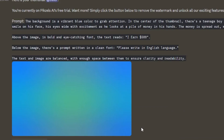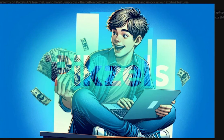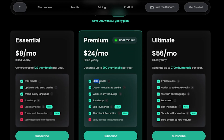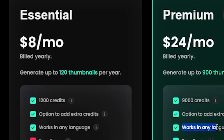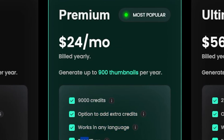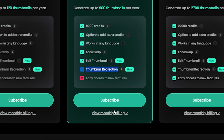As you can see, this AI tool has generated a thumbnail that looks good and attractive. If you're subscribed to this tool with a monthly affordable price, you can download these thumbnails without a watermark. The Essential Plan costs $8 per month and allows you to generate up to 120 thumbnails per year. I recommend the Premium Plan for $24 per month because it offers additional options such as face swap, edit thumbnail, and thumbnail recreation.